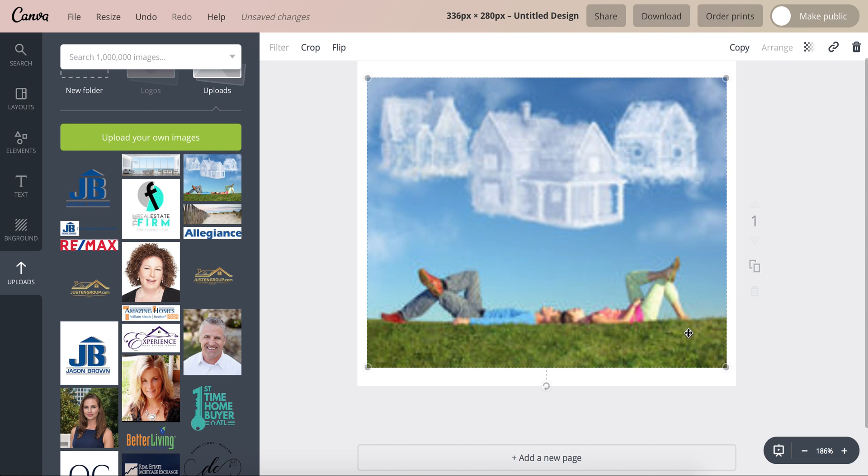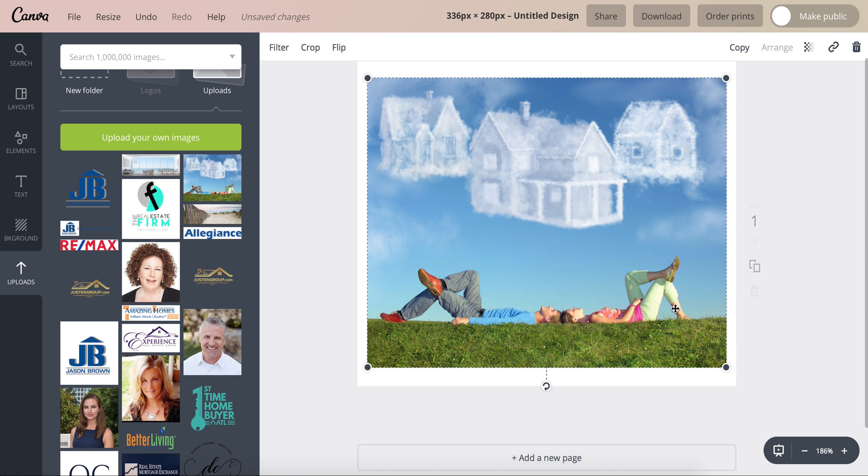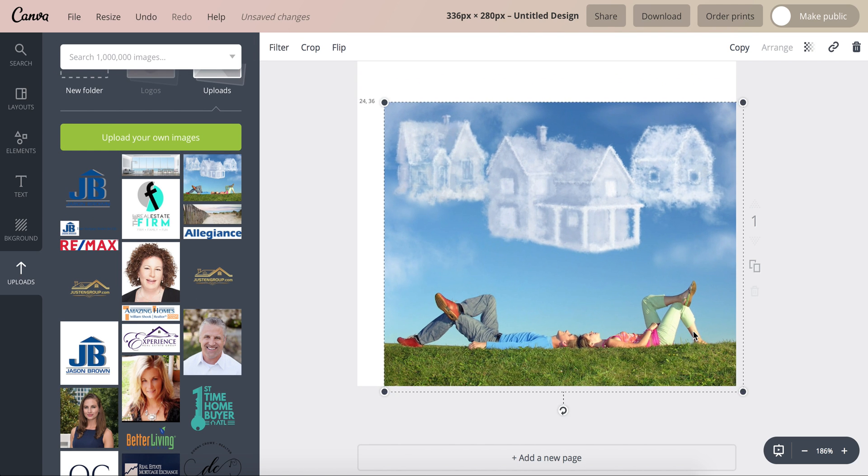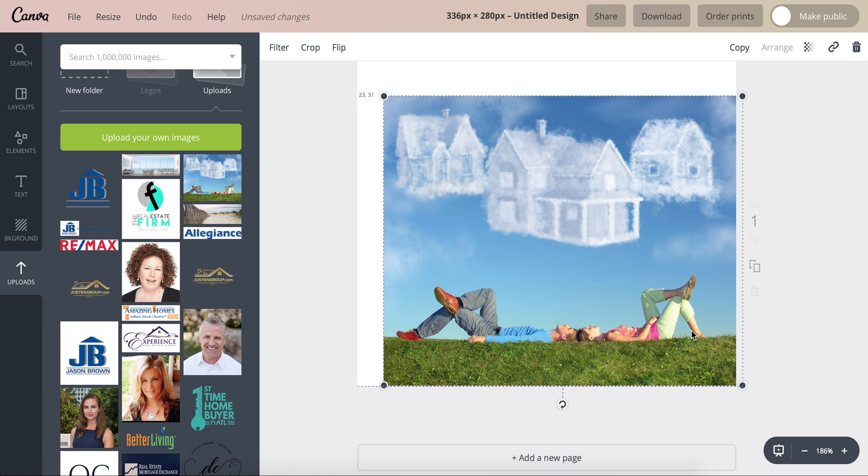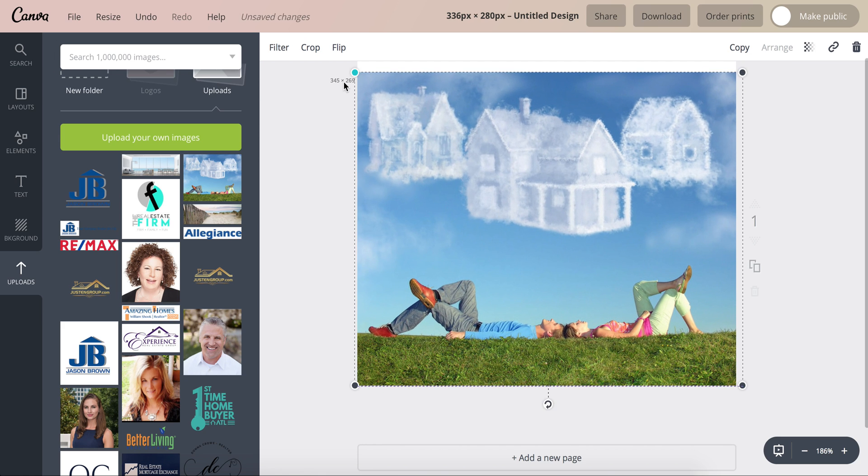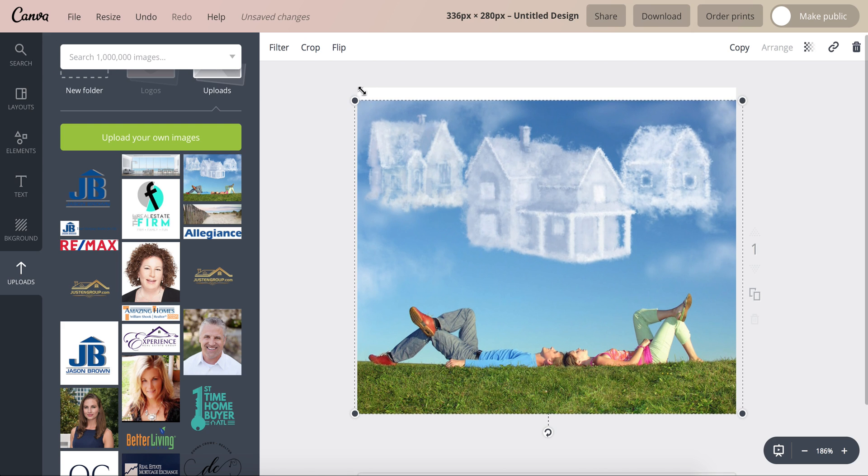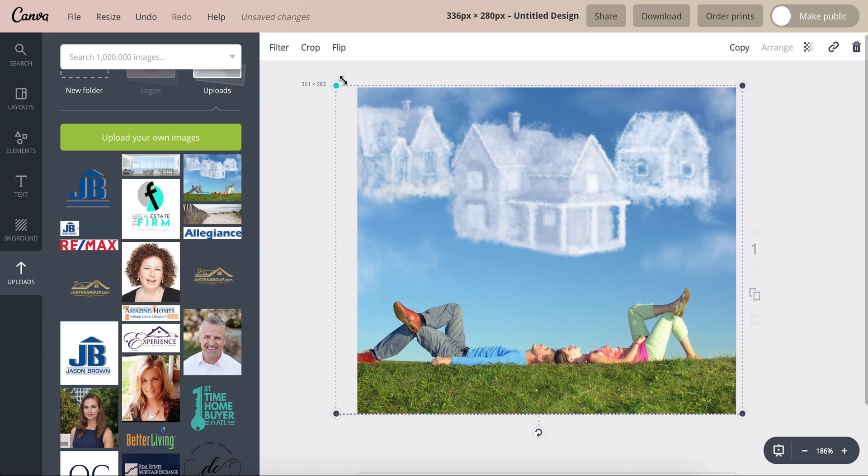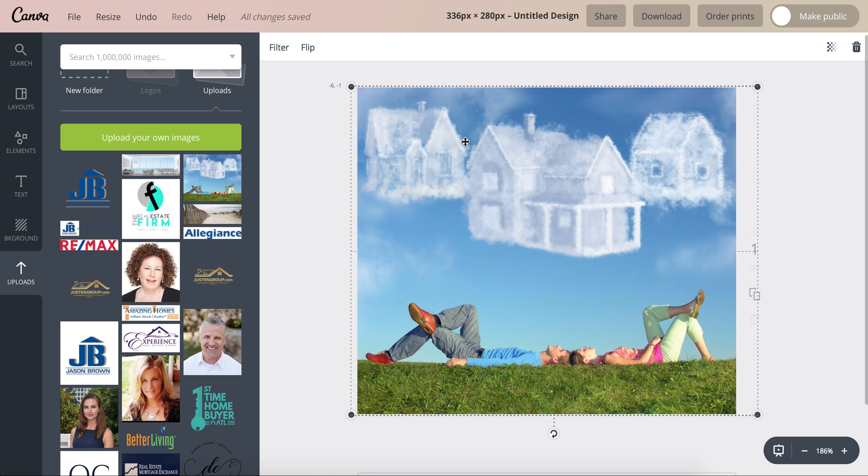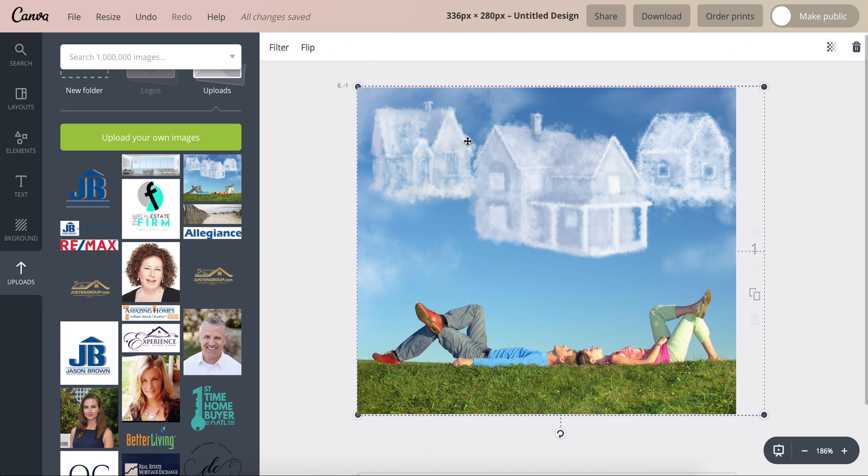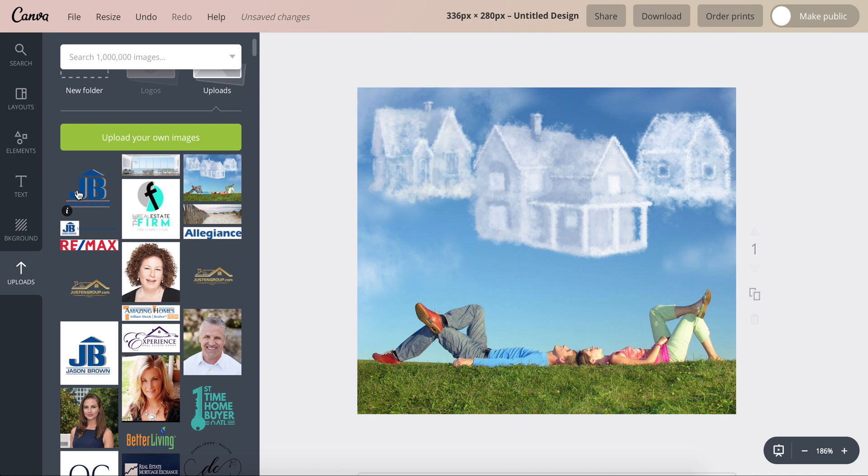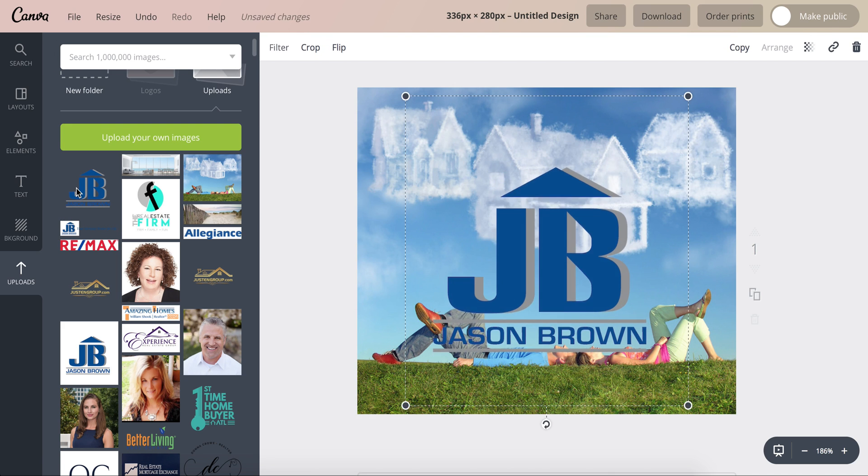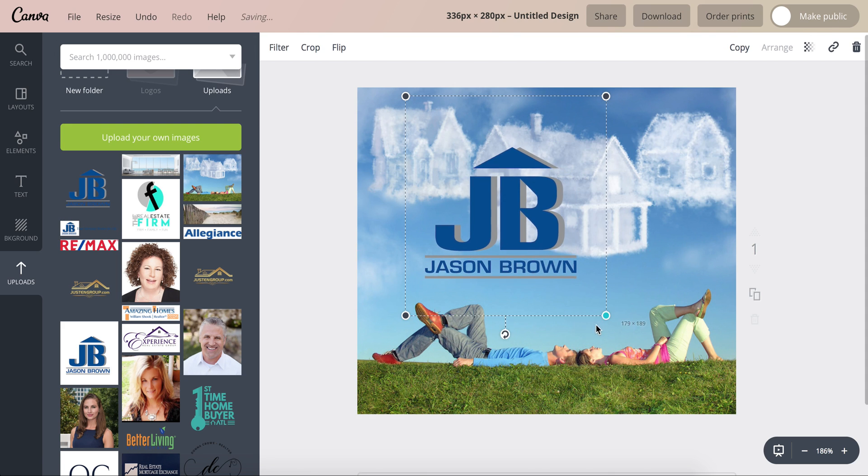So here we'll just use this one. So there is the image and I have Jason's logo here.